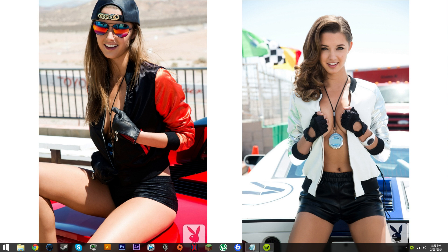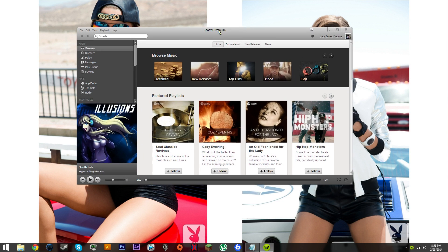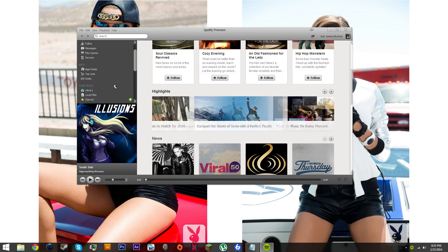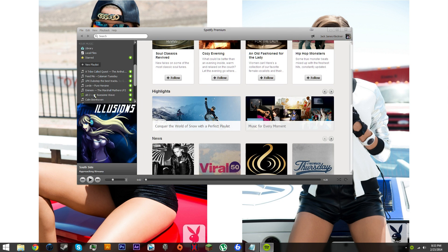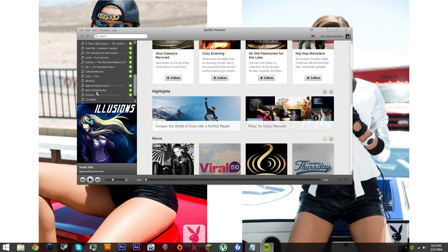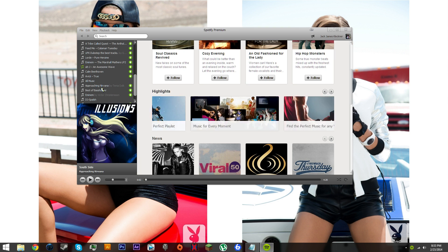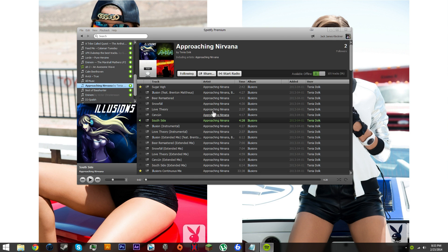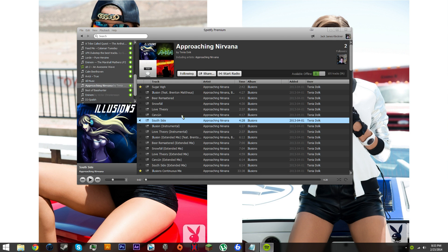Next thing we're going to do is open up Spotify. We have virtual audio cable and Equalify installed. Here's Spotify. I'll be using a song from Approaching Nirvana because they don't claim copyright.